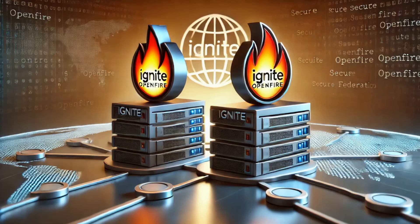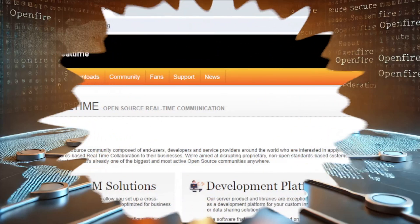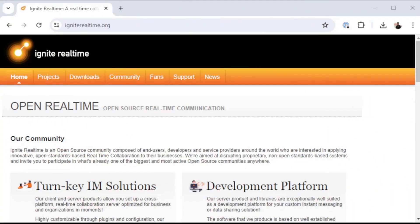Before we get started, I do want to point out that there are resources and tutorials and information available at the igniterealtime.org site. If you have any questions or if there's anything that I don't cover or you're having a problem that I didn't encounter, head over to this website and you should be able to get at least pointed in the right direction.